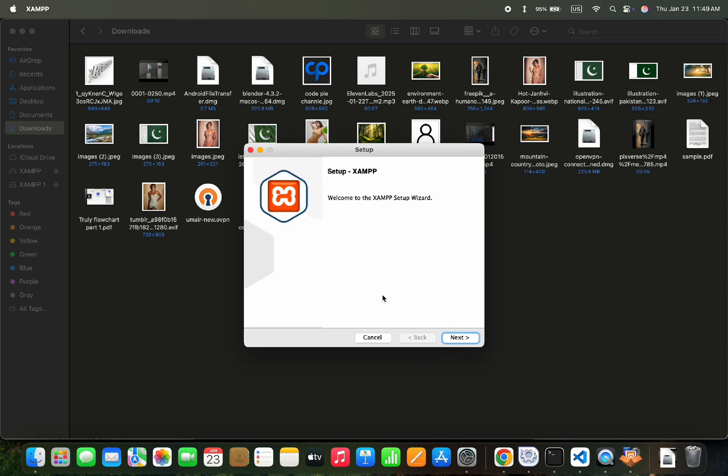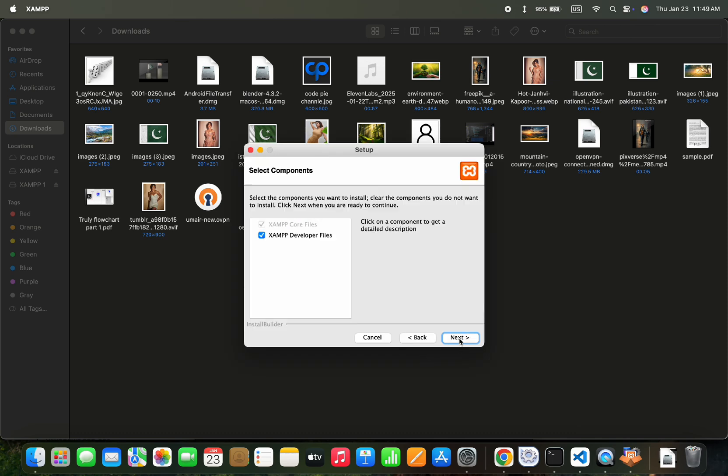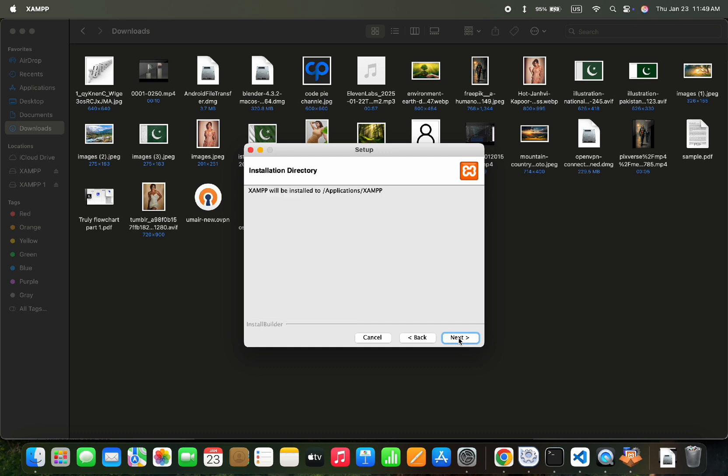Let's move forward with the Next button. On this screen nothing needs to be changed, so let's move forward with the Next button. Here it will show you the installation directory, we can't select some other. So let's move forward with the Next button.